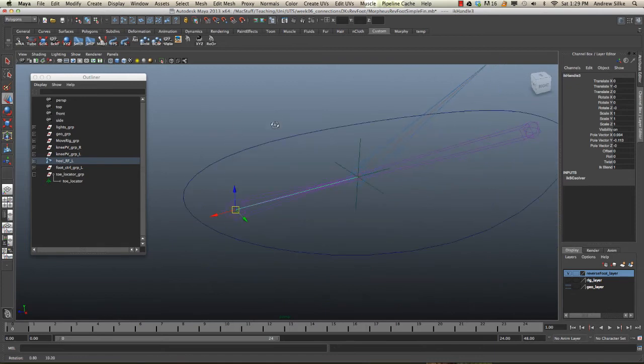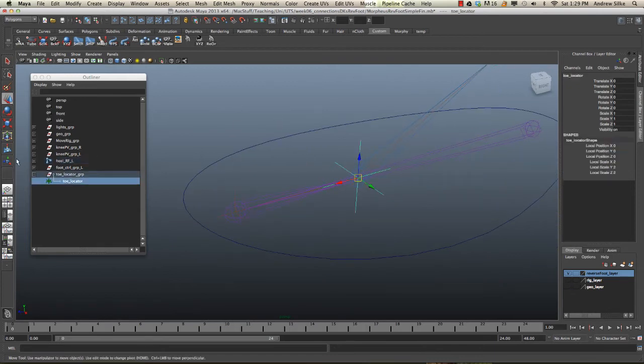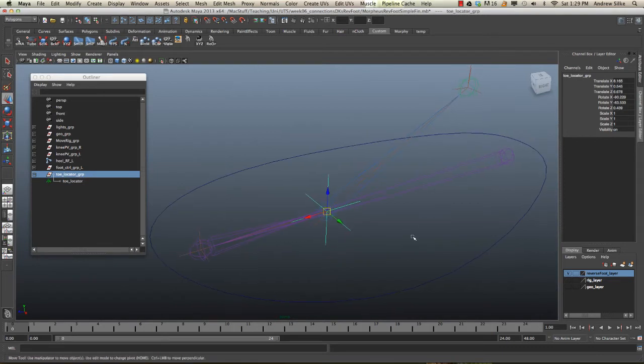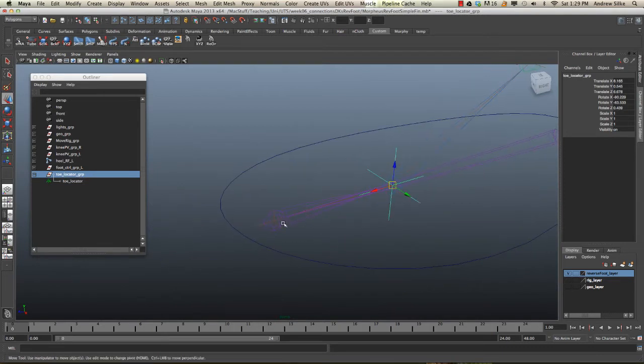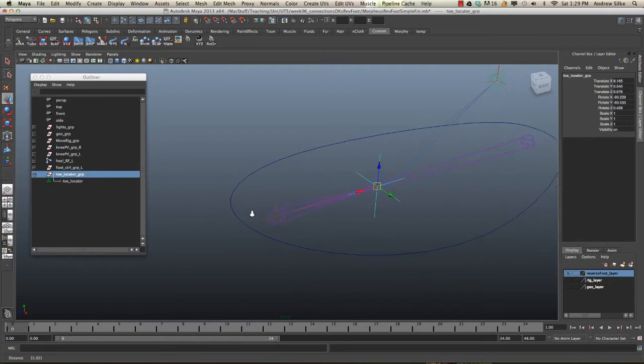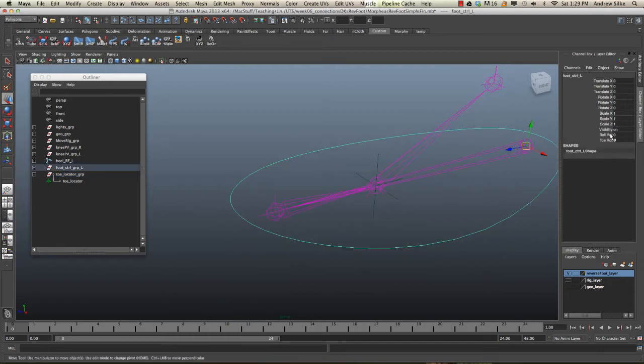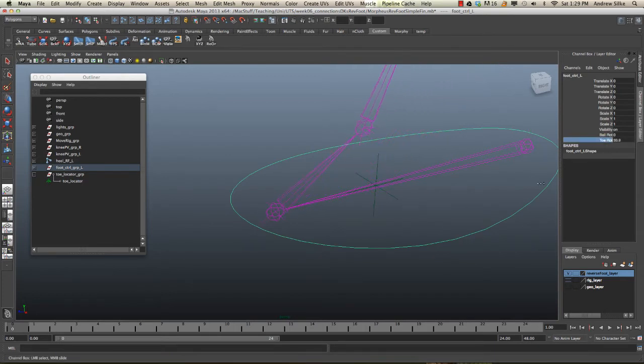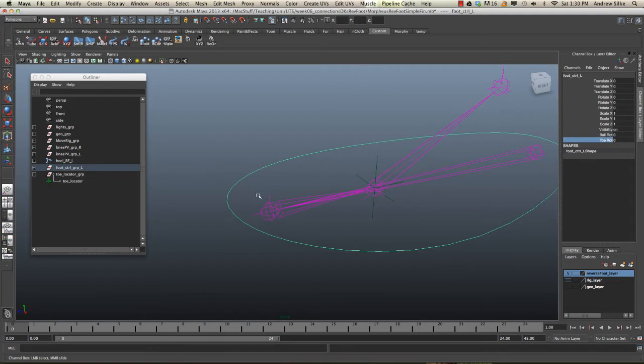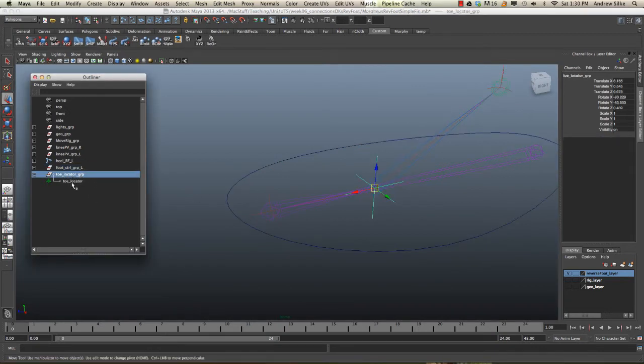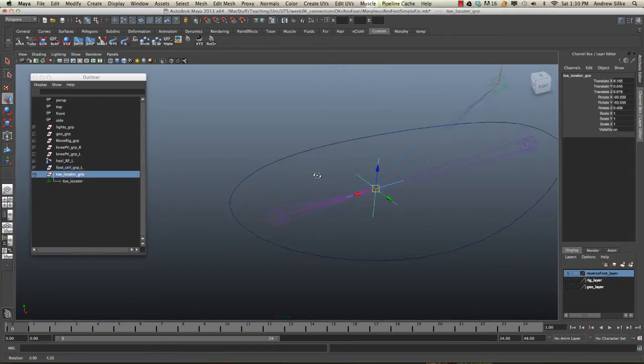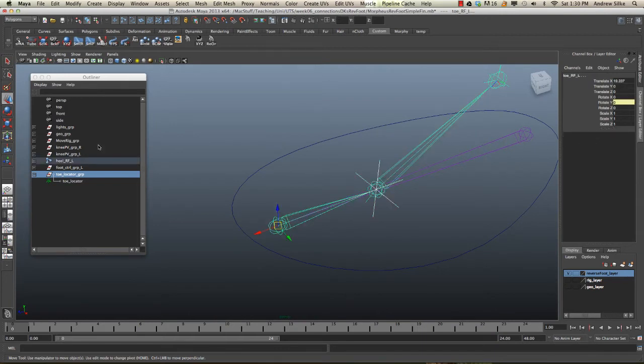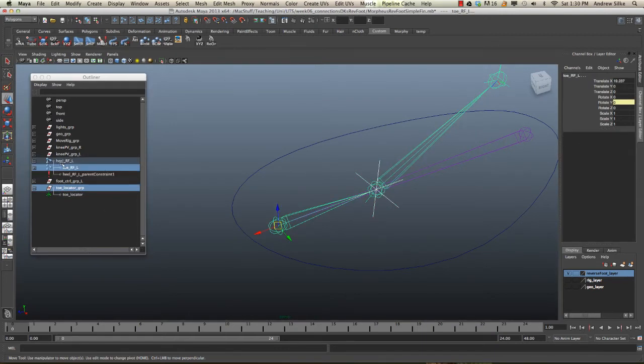The next step, we want to parent this toe locator group into the hierarchy of this reverse foot setup, so I'm actually going to parent it to the toe. The reason is because we want it to move with the toe when the toe comes up. So if we grab this ball toe rotation and bring it up, we want this to stay there with the ankle. Otherwise we're going to be rotating from this weird pivot down here, and that's not going to be good. Grab this toe locator group over here and we're just going to parent it straight in. I'm going to open up the hierarchy here just by hitting F to see where that's going. It's going to the toe rfl left control. Let's hit parent.